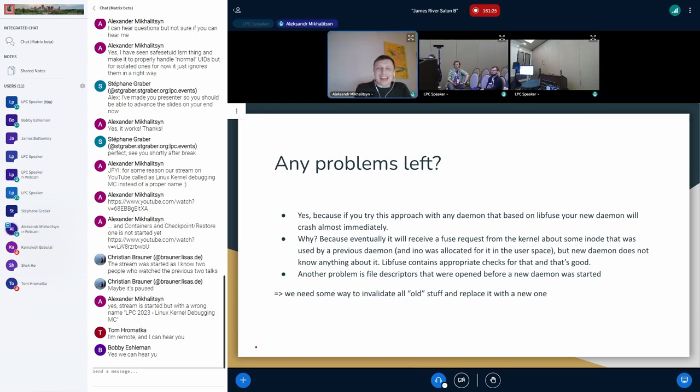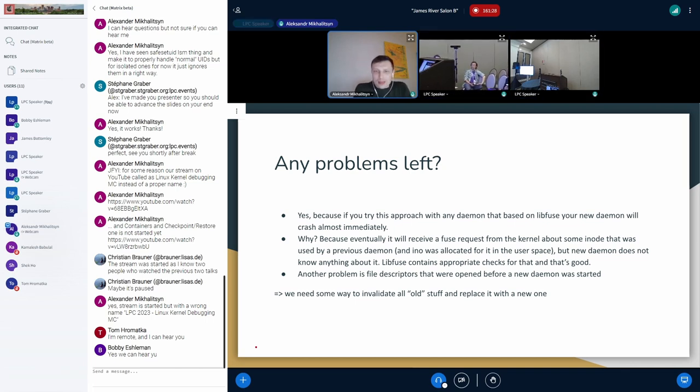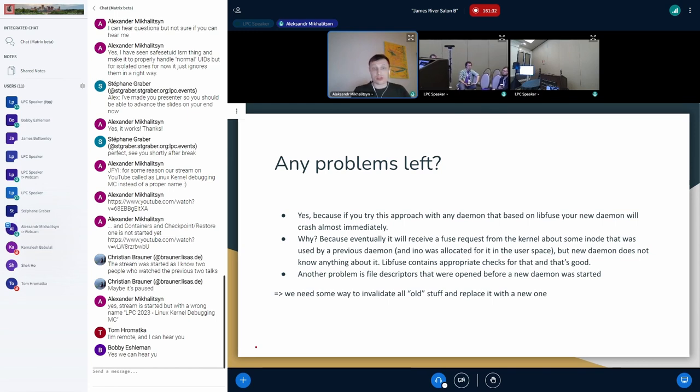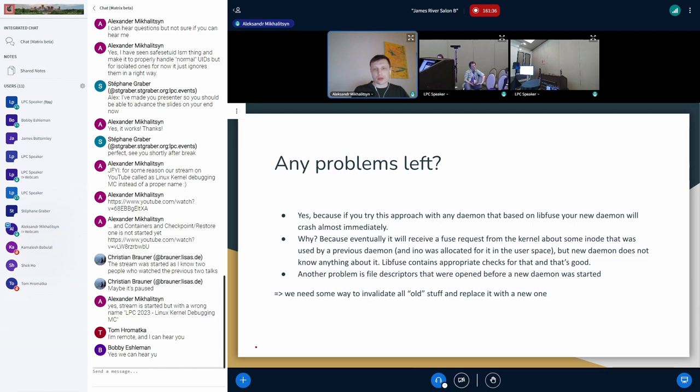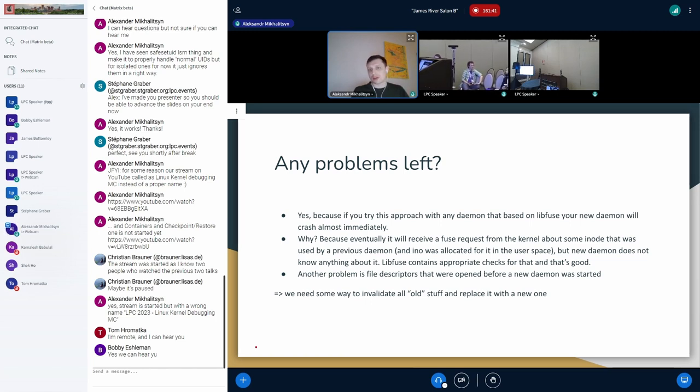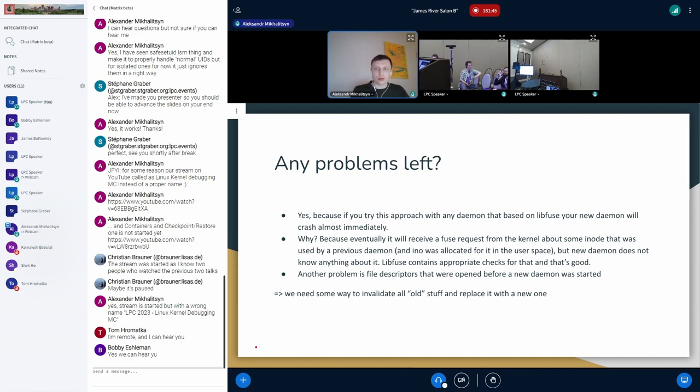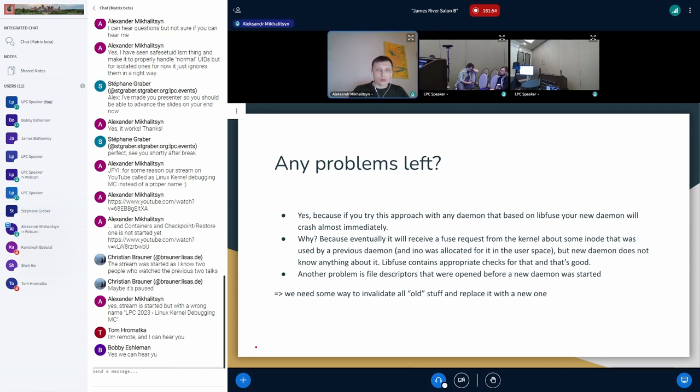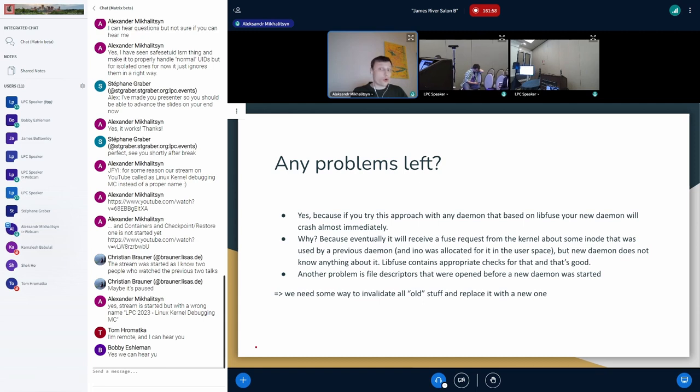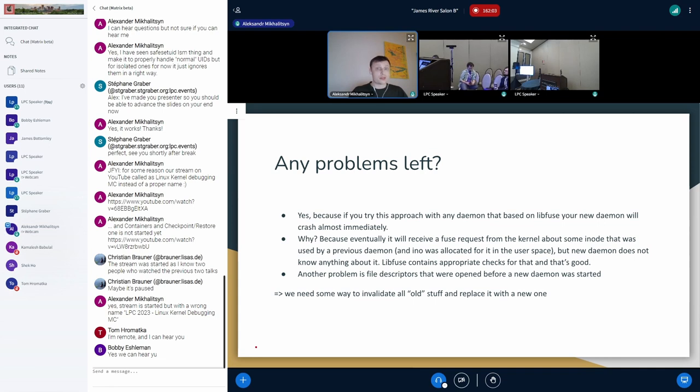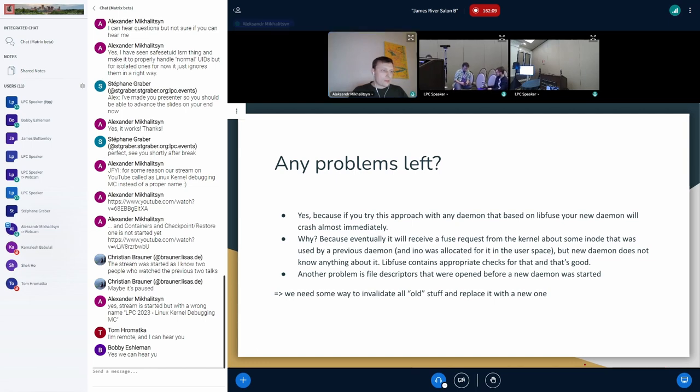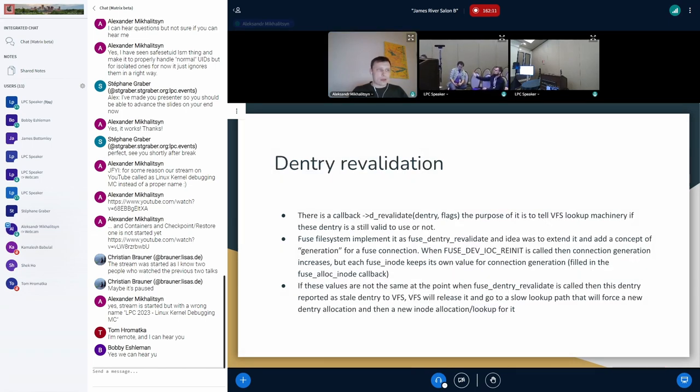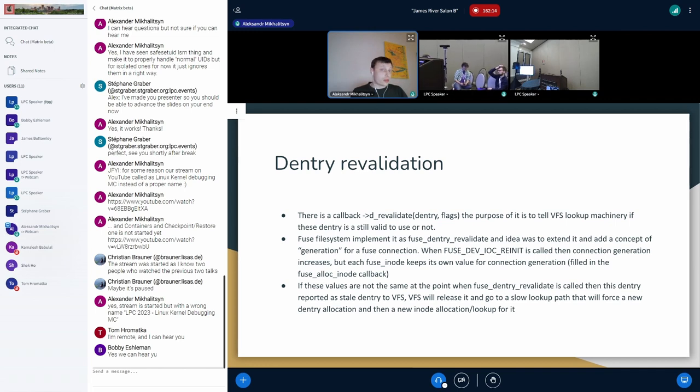So the problem is that the new user space daemon will continue to receive, for example, fuse open requests which will refer to the inode number that will be not known for a new daemon, of course, because this inode number is from the old session. So at this point we will get an assertion from inside the internals of libfuse and everything will crash. And another question is: what can we do with the file descriptors that were opened before a new daemon was started? So it means that we need some way to invalidate all the old stuff and replace it with a new one.